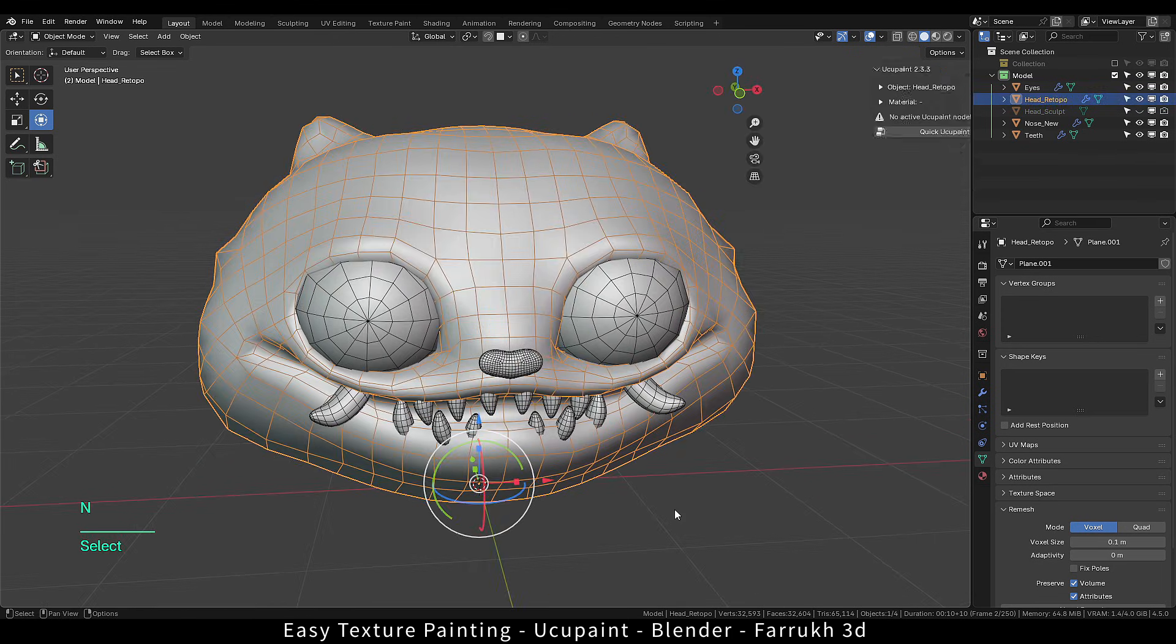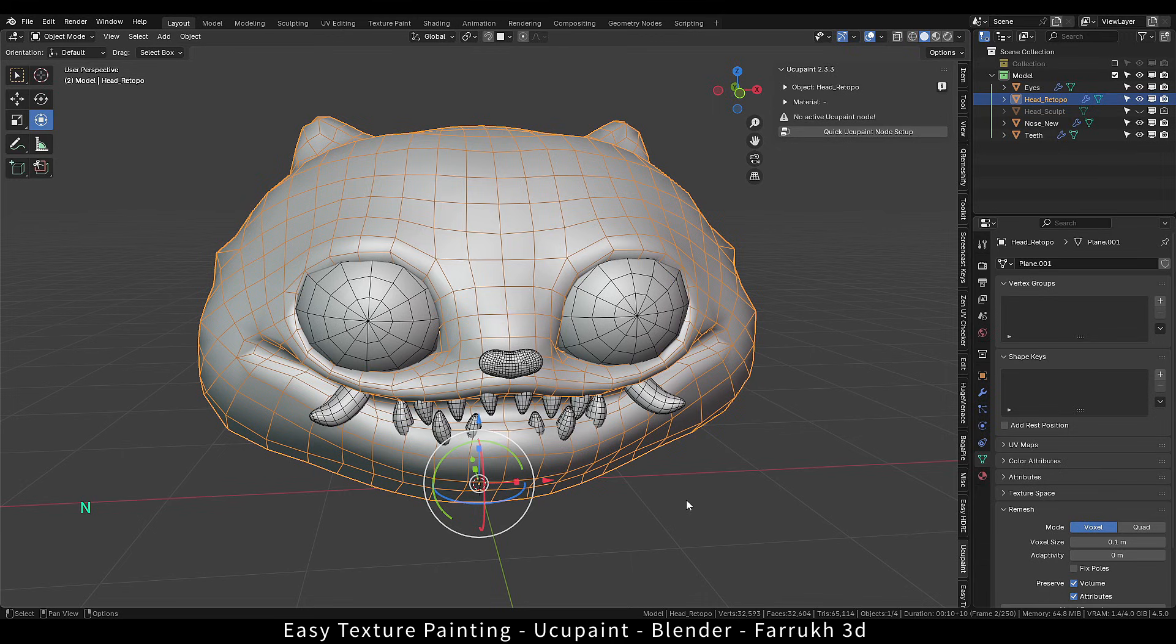Press N to open the side panel. Here you will be able to see Yuku Paint tab.